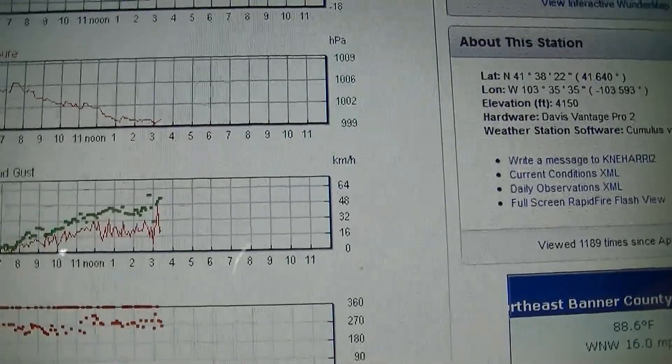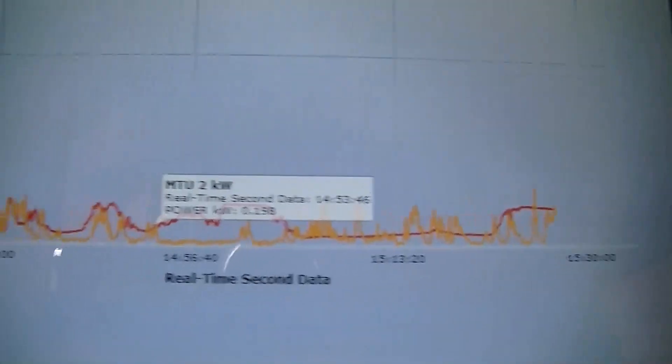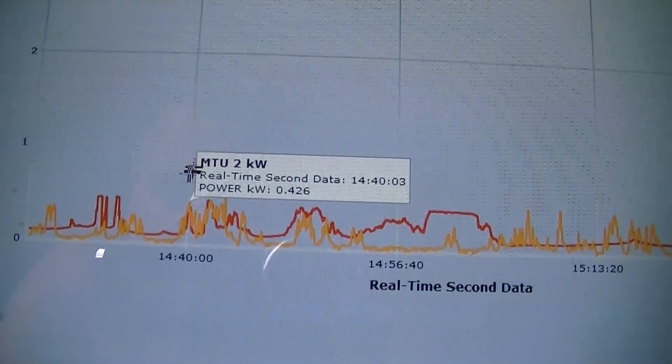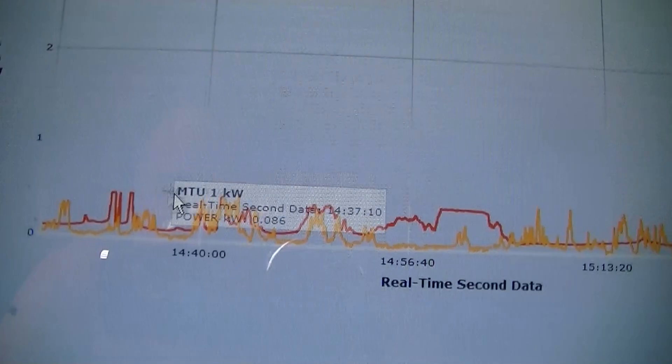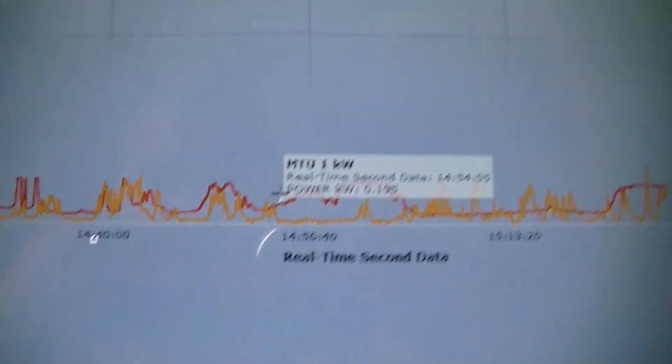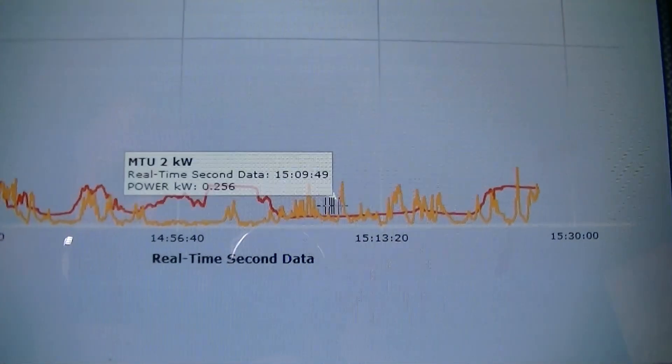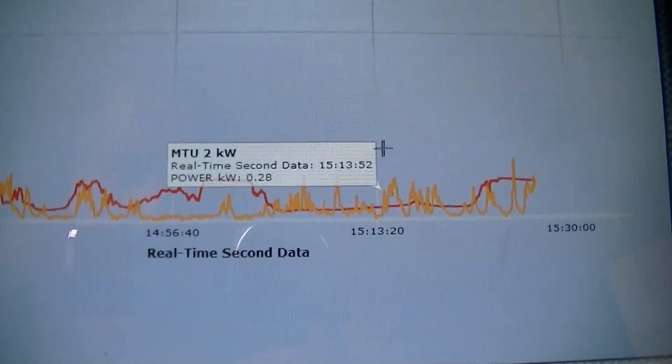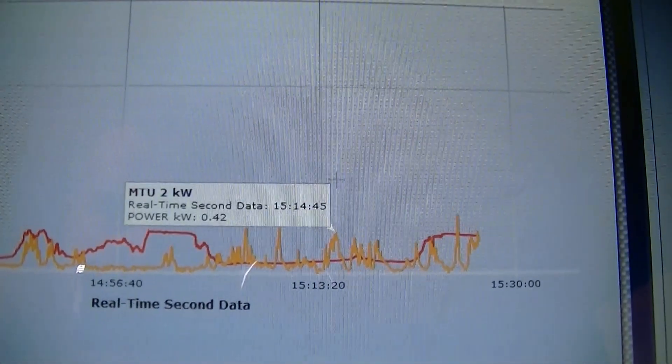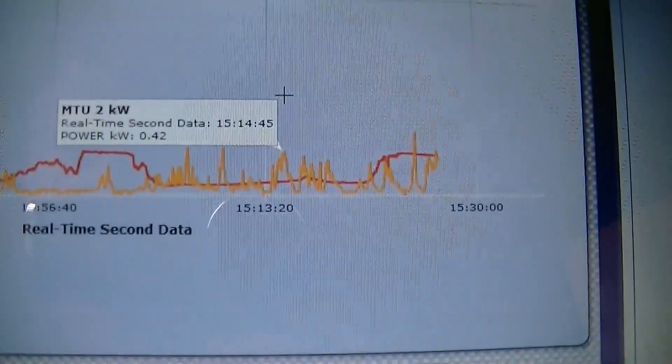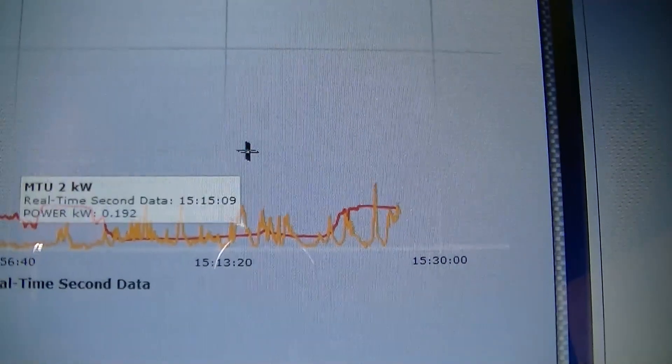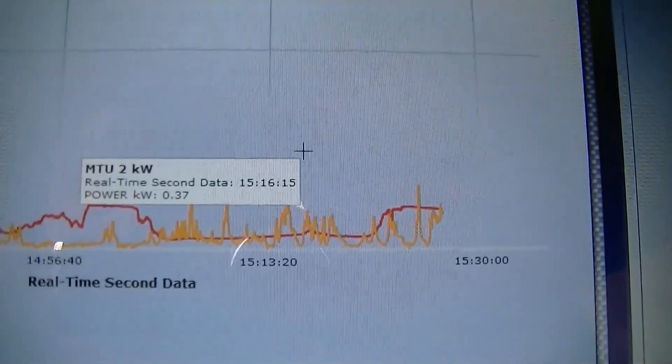But if the TED 5000 is to be believed, I'm tracking both my solar panels in the red line and the wind turbine output in orange. I haven't been able to find out much about how accurate the TED system is supposed to be, but it's got some peaks here: 420 watts,